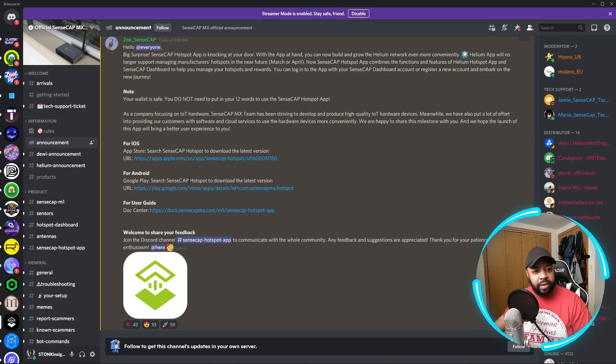Before we continue on and look at the docs, they have an app for iOS users and an app for Android users. I'll be leaving these links in the description down below so you can go directly to these apps.